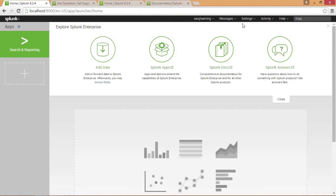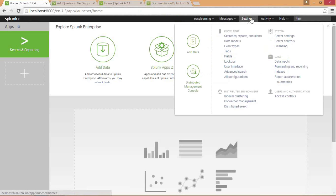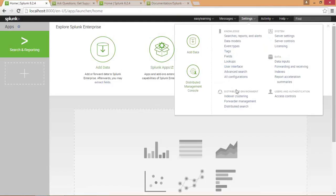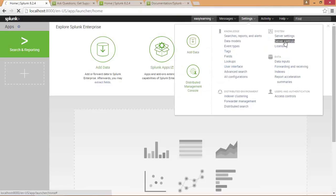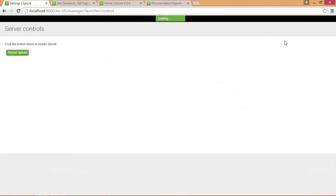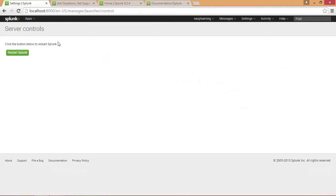In settings you have various knowledge events like data models and event types. Then you have distributed environment to get data from various remote machines. In system you can have server control and server settings. You can change your server settings and controls. In server controls you have an option to restart Splunk.